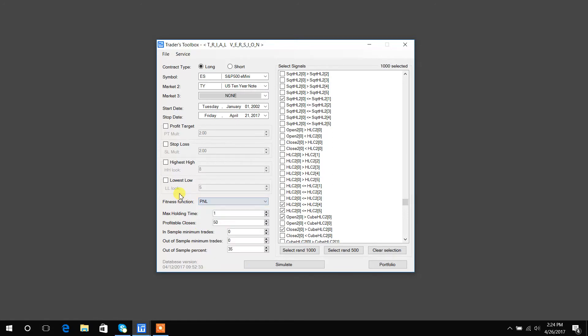You could go through the other ones, I have them available on the site. Max holding time, so set at five would be a number of, that's five days that we would hold the trade for, exit no matter what after the fifth day.